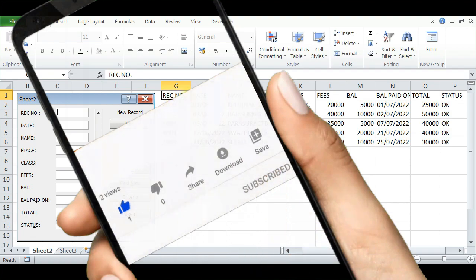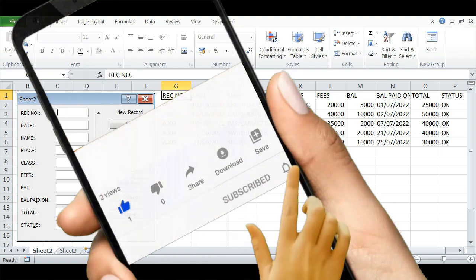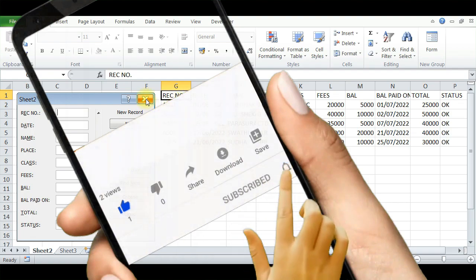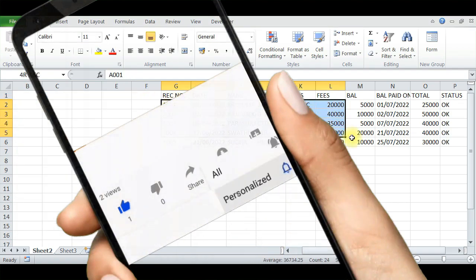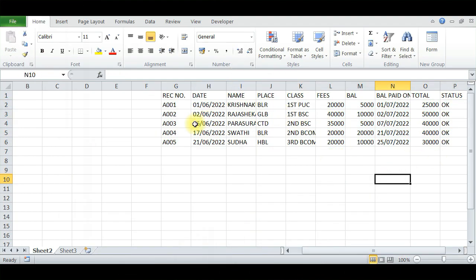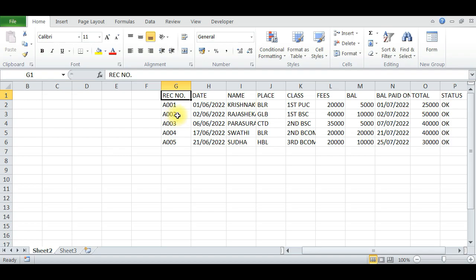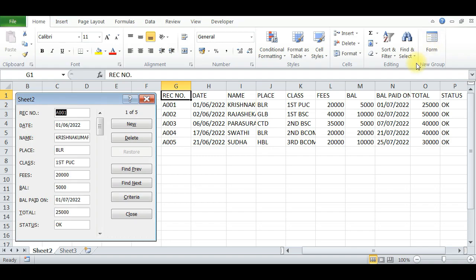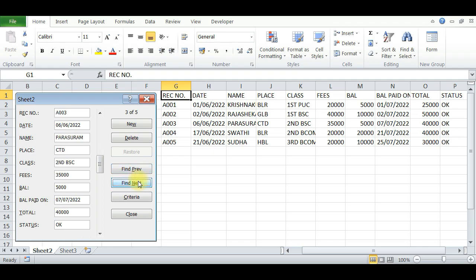Now if you want to add one more or any next data, just press Form again. If you want to make a correction, just select Previous and Next.